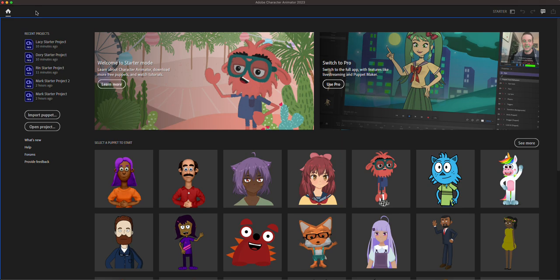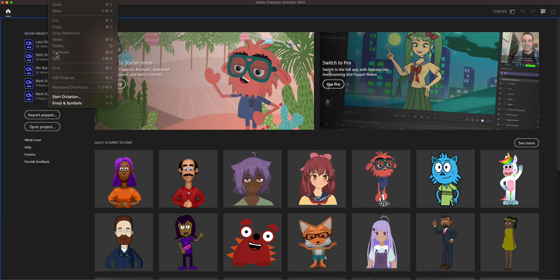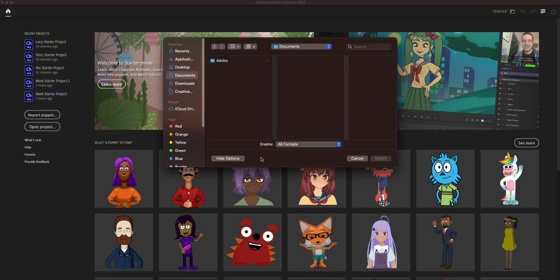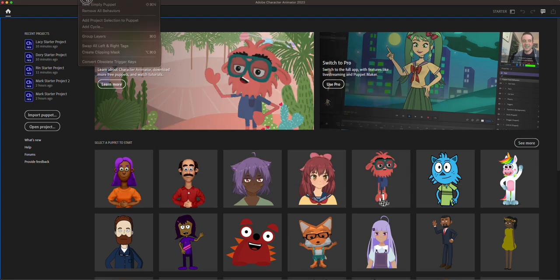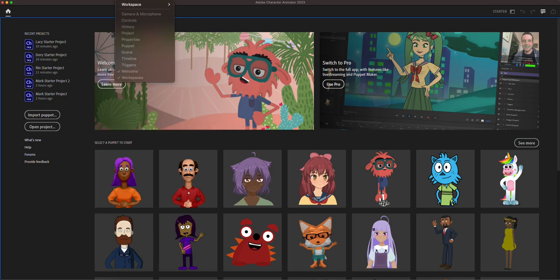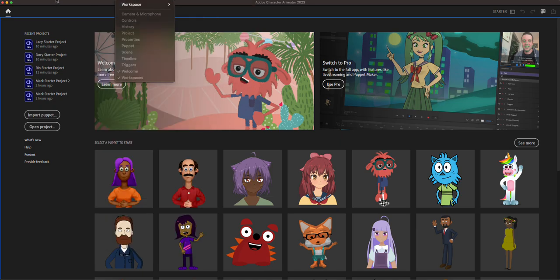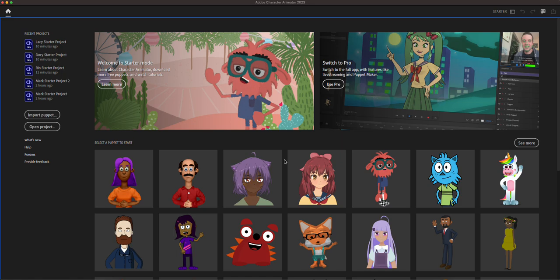For example, right here at file you can actually import puppets. Some of these features are limited in the starter mode and then they become active in pro mode. So let's go ahead and see some of these puppets in the starter mode and then see how they act, and then we'll see what the pro has to offer.